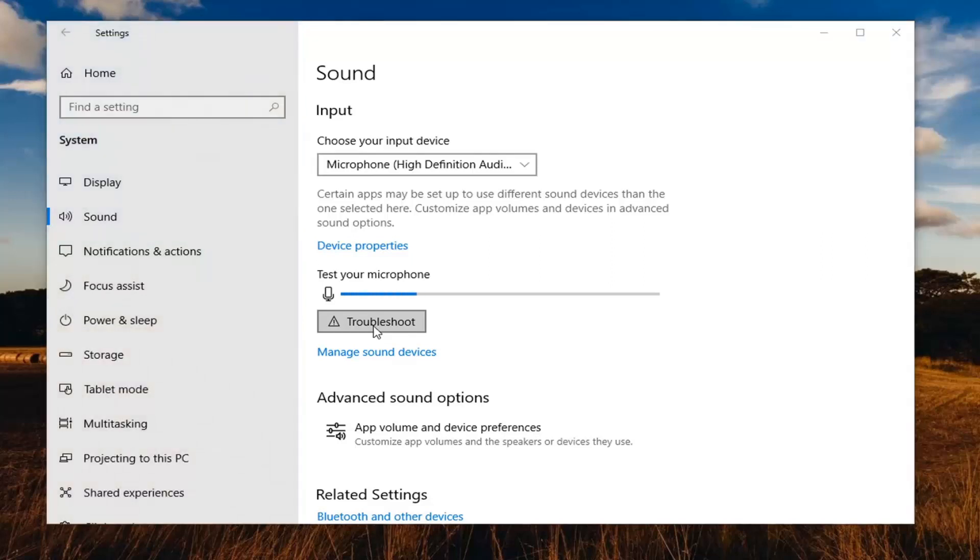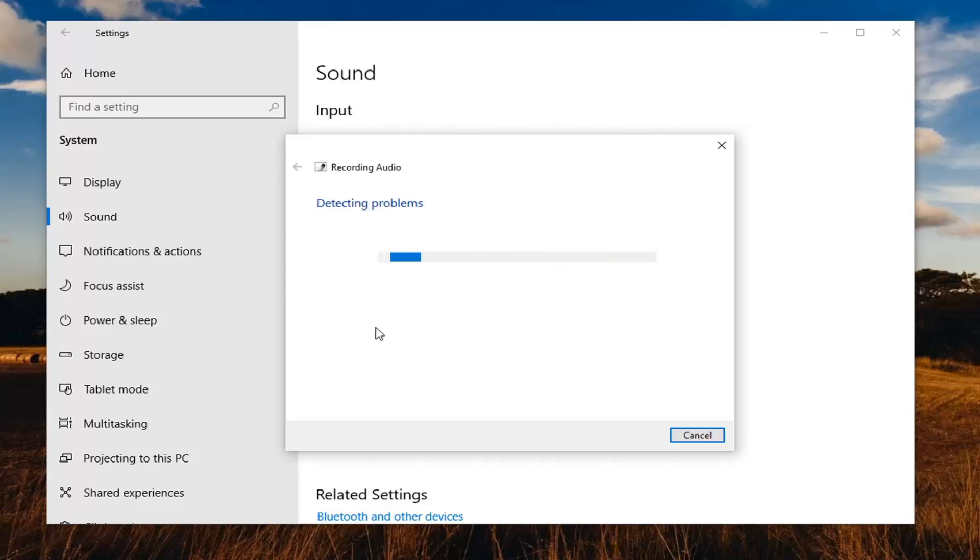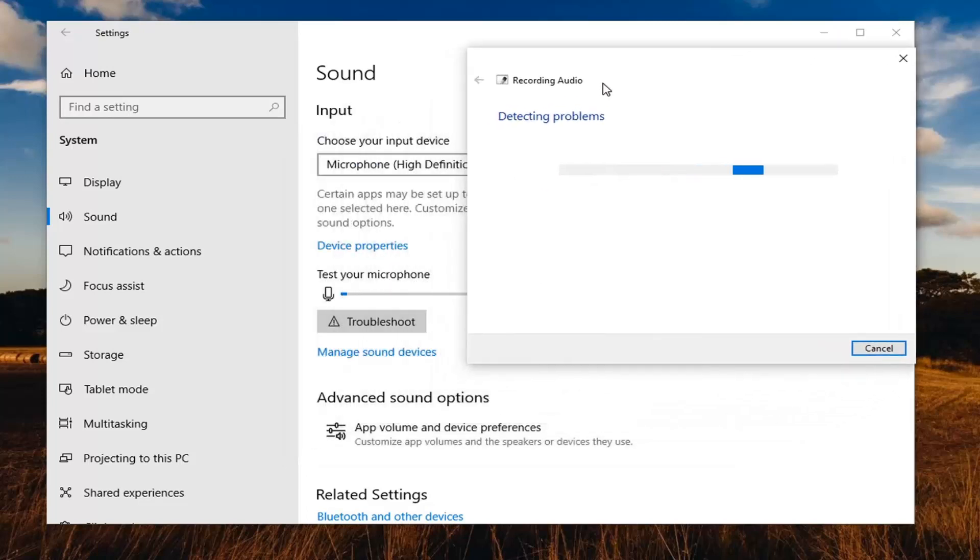I'd also consider looking on your microphone itself. There might be a volume master control button on your microphone so consider looking at that. Make sure it's not muted or turned down too far. Definitely something else you can consider.